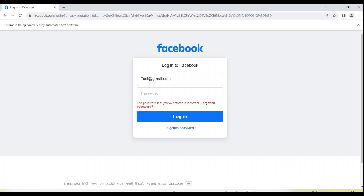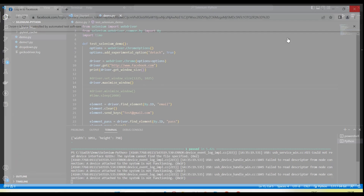So these methods are very helpful to set the window size, minimize the window, maximize the window, as well as to get the current window size.